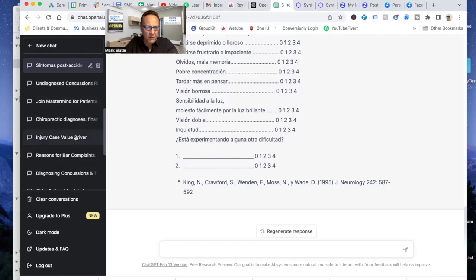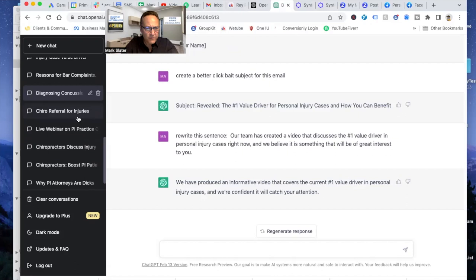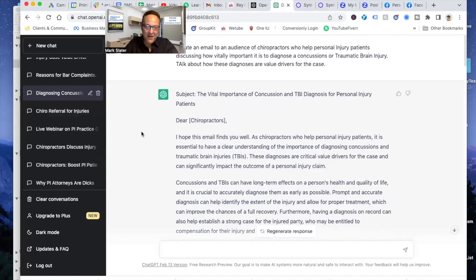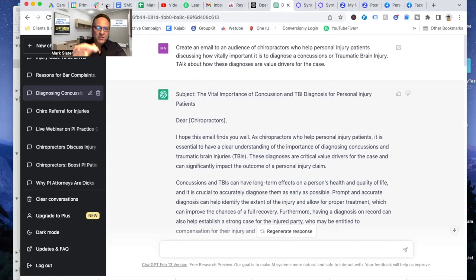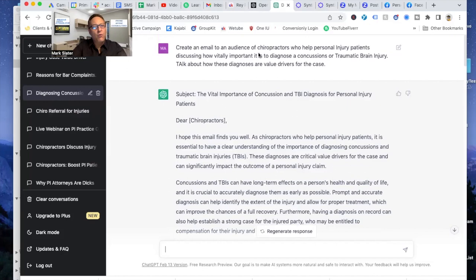Here's one we can sink our teeth into. Some more prompt engineering. Stick with me here. I'm going to go to another website that can help you as well. But I just want to focus on chat GPT for a second because everyone's talking about it. Create an email. So I created this email to an audience of chiropractors who help personal injury patients discussing how vitally important it is to diagnose a concussion or traumatic brain injury. Talk about how these diagnoses are value drivers for the case. It created a subject. And it generated this email.